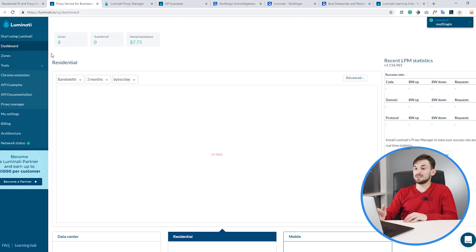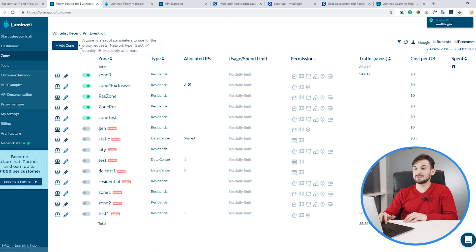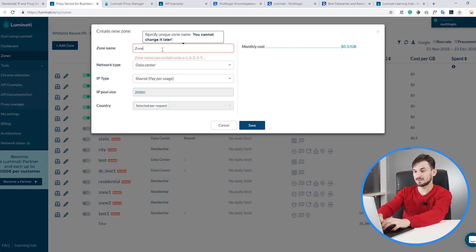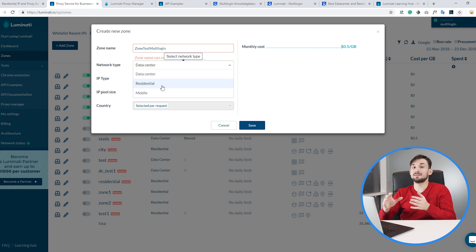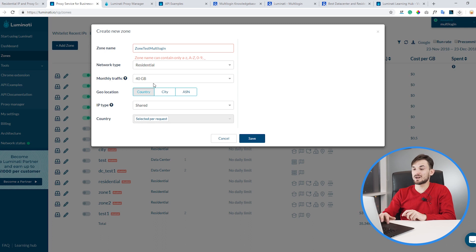We are here in the Luminati dashboard and we need to simply go to the zones section and click on add zone. We will need to define a zone name — let's place for example 'zone test multi-login' — and choose a network type. A network type defines what proxy service you will use. Luminati provides not only residential proxies; they also provide data center and mobile. In this video we'll specifically talk about residential ones, so let's click on residential. Our monthly traffic is 40 gigabytes.